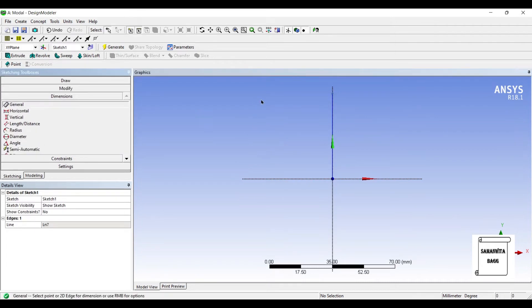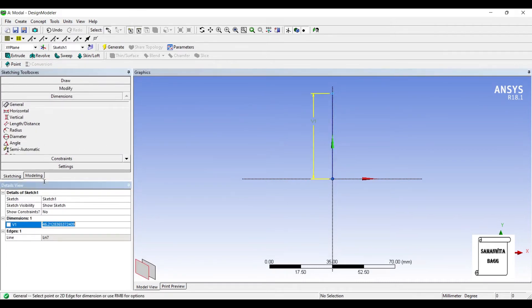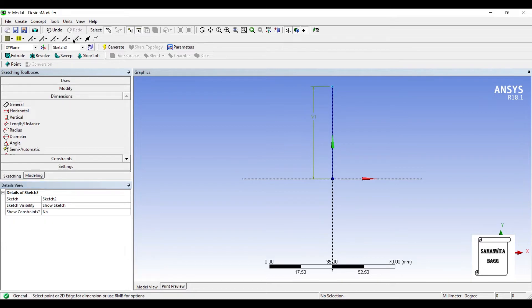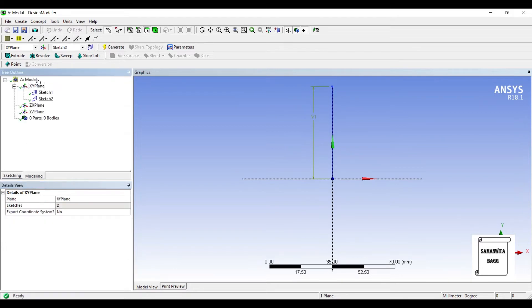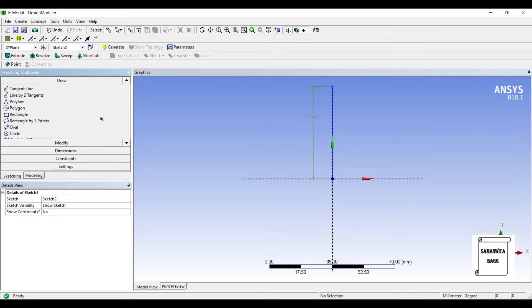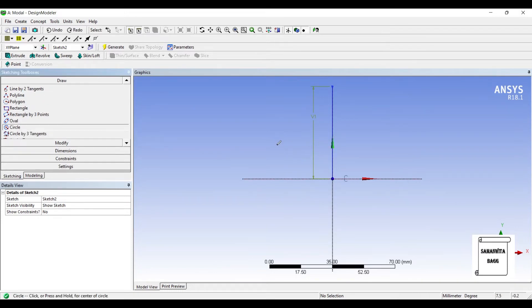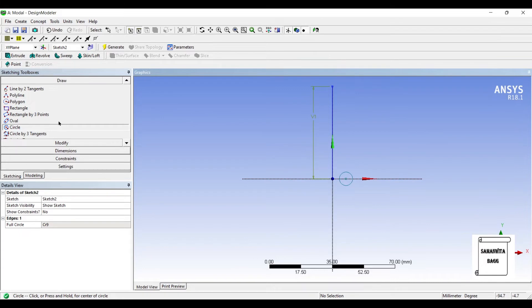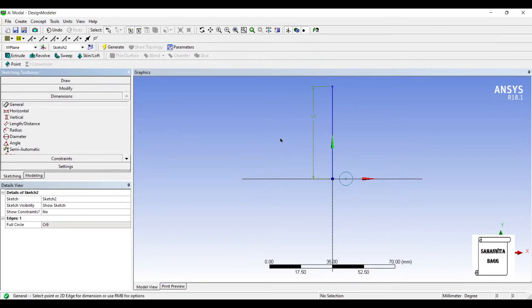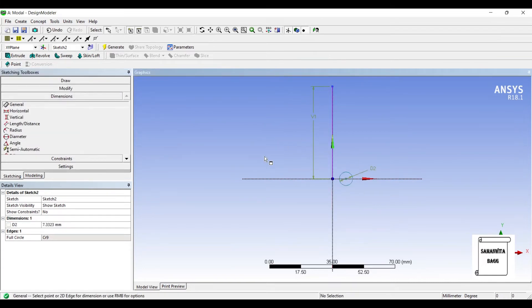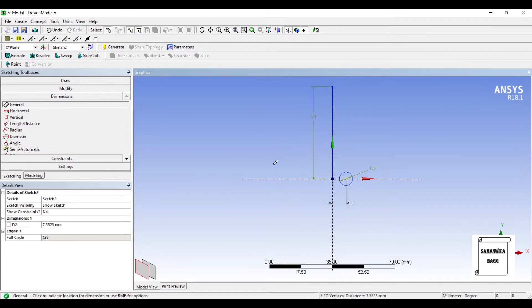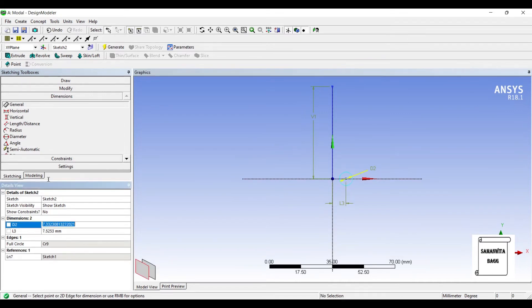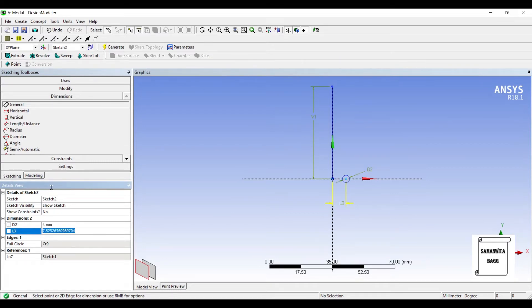I will first draw a line and give it dimension say 50. I will make another sketch. I will go to the second sketch and draw a circle. I will get these two dimensions. See if the diameter is 4 and this distance is 15.